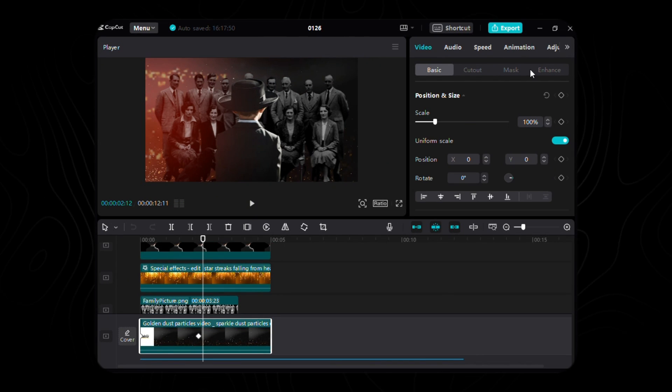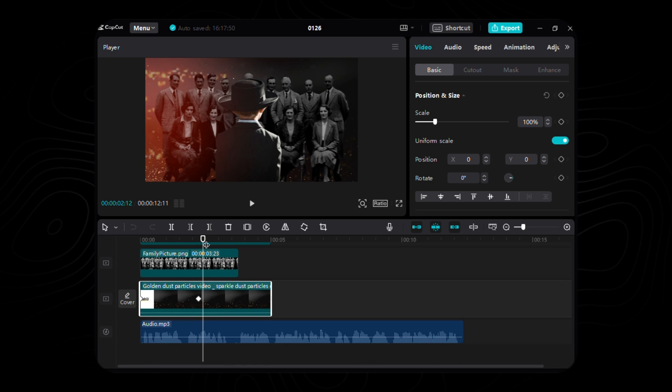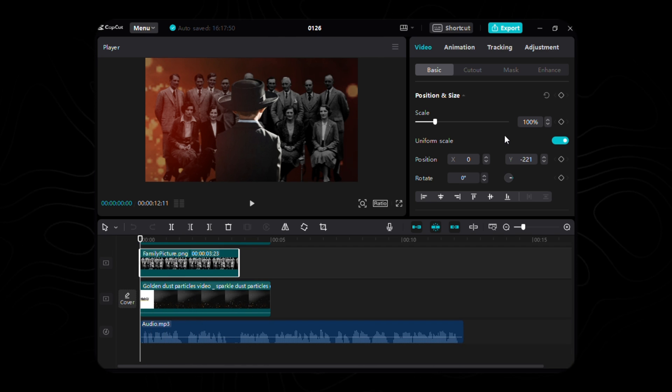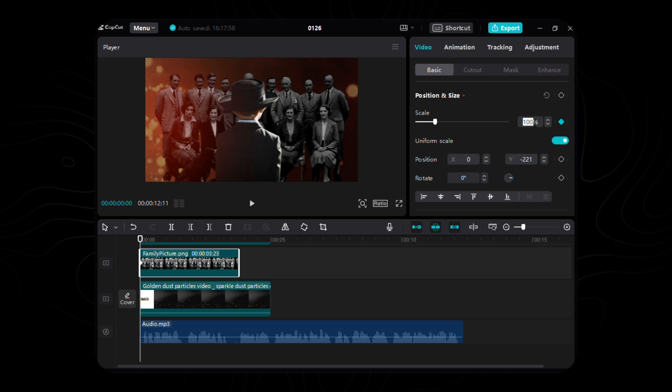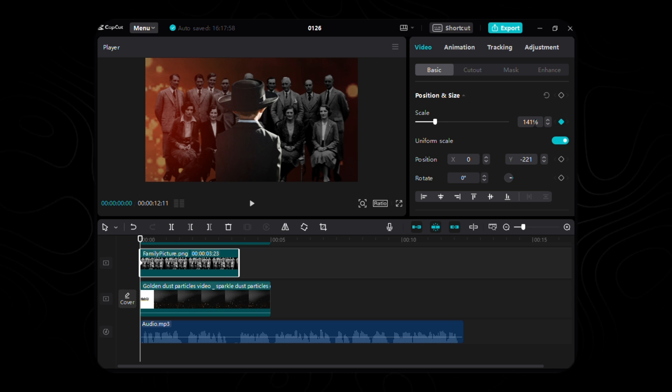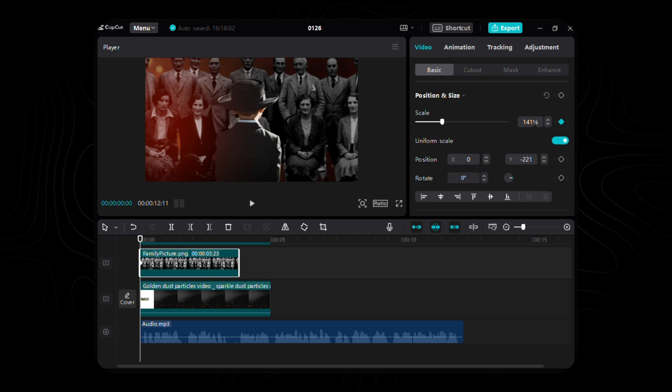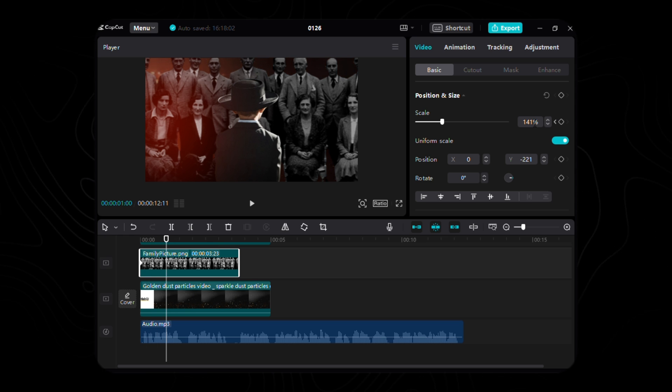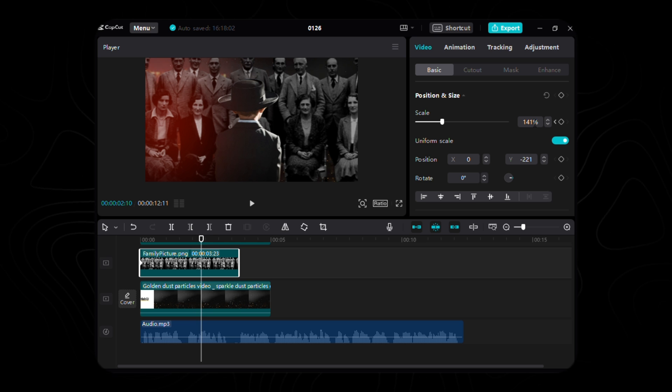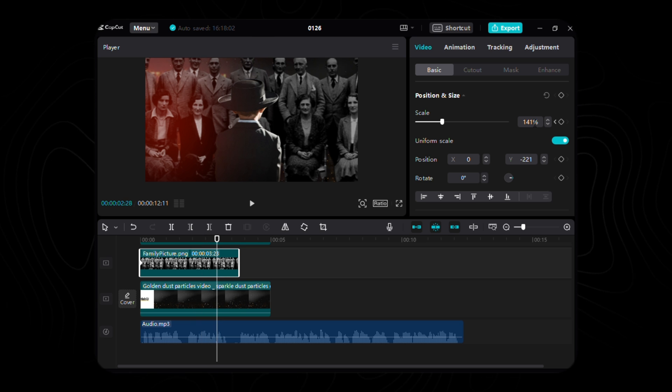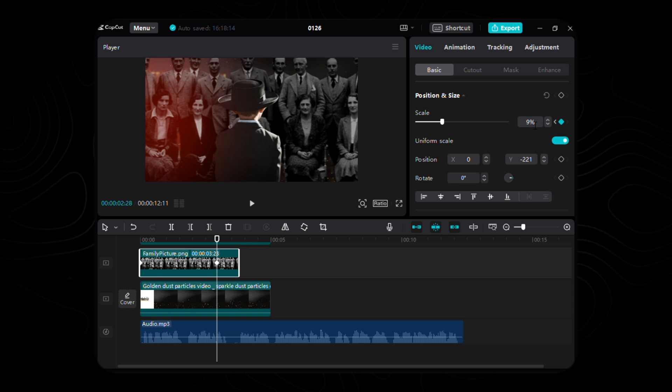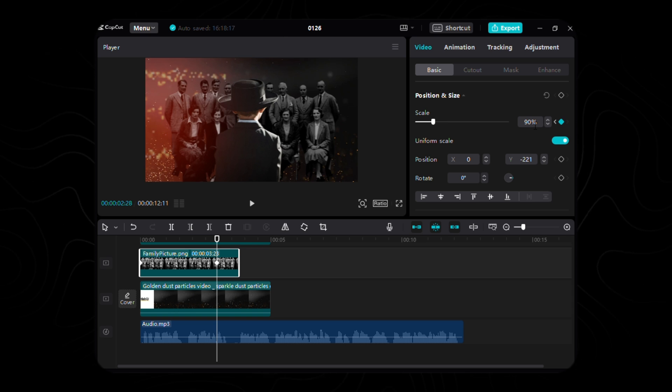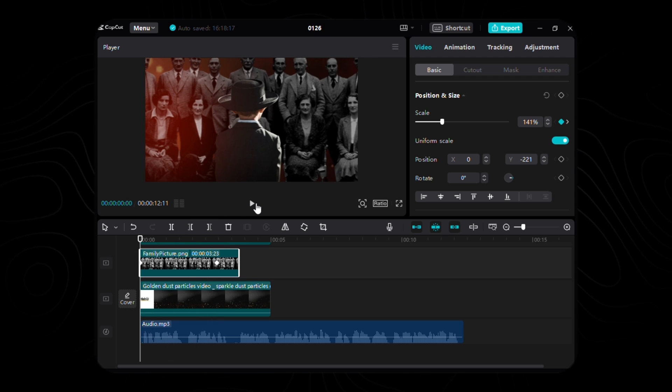Now, let's infuse the enchantment into our family portrait. Initiate the dance of animation by planting the first keyframe for scale, delicately cradling the image at the outset, flourishing to a majestic 141%. As we journey 88 frames into our tale, a second keyframe takes center stage, gently embracing the image with a subtle scale of 90%. Witness the mesmerizing transformation of our family, a symphony of motion unfolding with every frame.